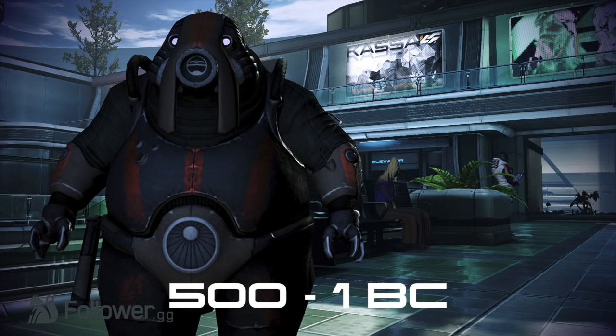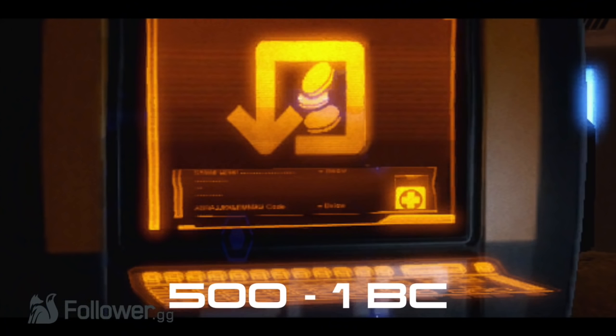After that, the first contact is made with the Volus. Eventually, the Citadel Council commissions the Volus to create the Unified Banking Act, which establishes a galactic currency which we all know as the Credit, and this links all galactic economies.